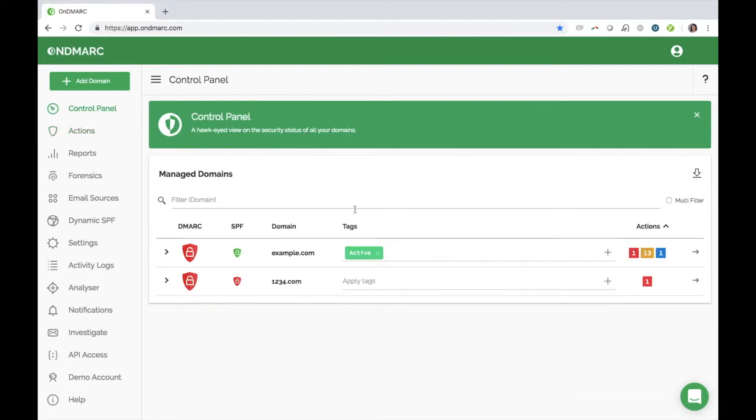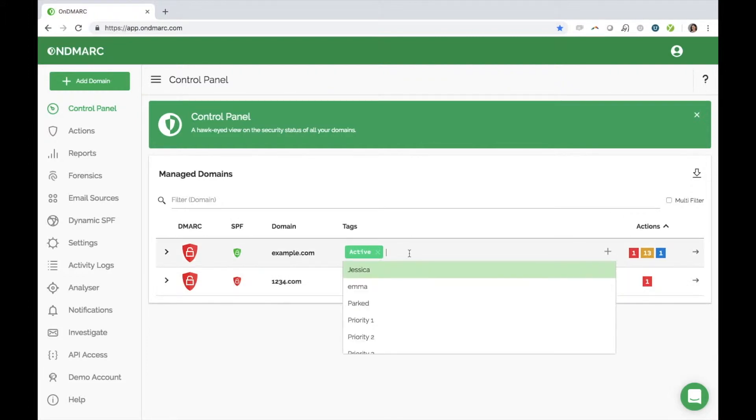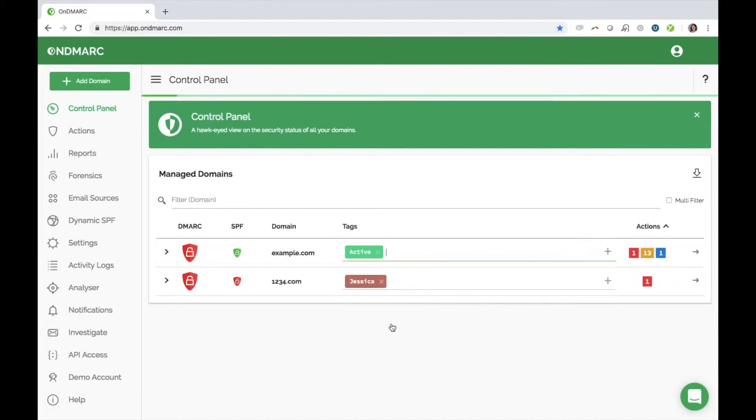In this panel, we also support more advanced tag groupings so that you can manage your digital estate more effectively. We will discuss this more in depth when we get to settings.